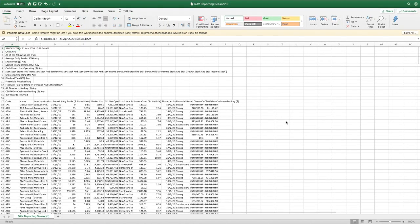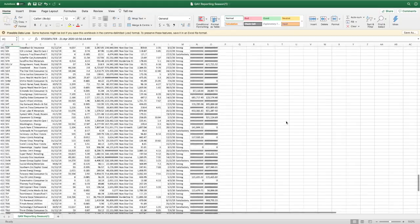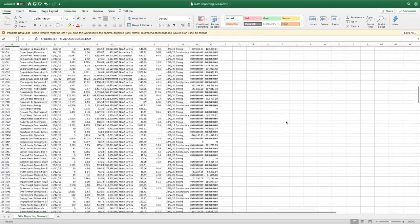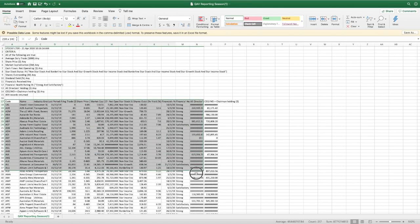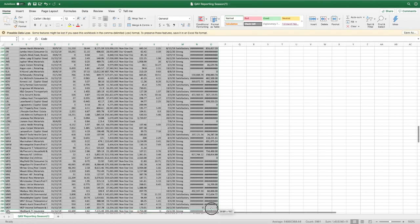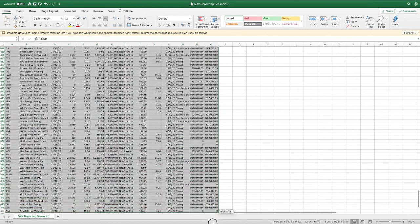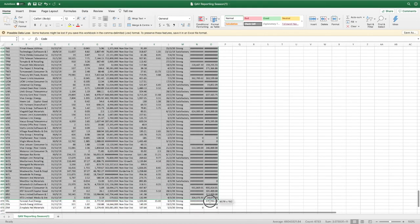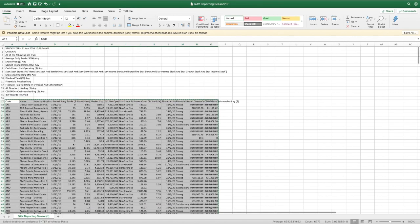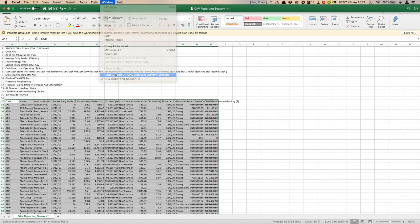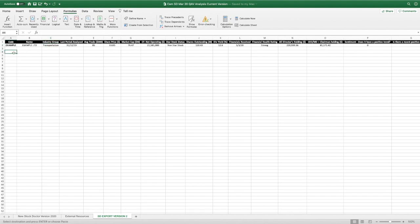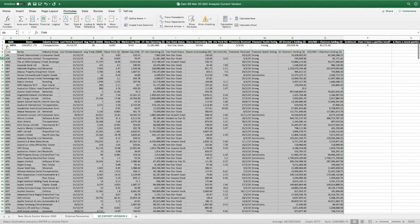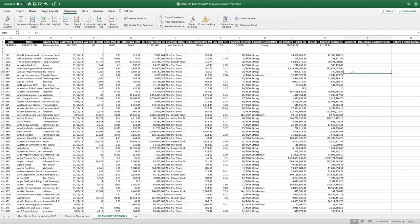So I'm going to open from downloads. Okay, so here is the full list of 400 and something companies. I'm going to copy them, and I'm going to paste them into this new tab on my checklist that I call SD export version. I've got an example line up there, which I will leave. I'm just going to paste the rest in. Okay, I might get rid of this line here. Don't need that.